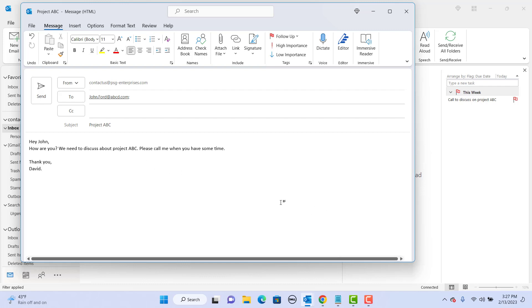You can see when I said full stop or question mark or next line, it understood and added those characters. This is how you can actually dictate the email message. If you like this video, please subscribe to our channel.